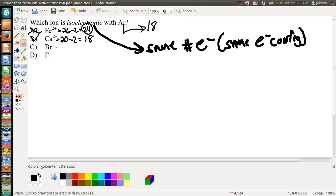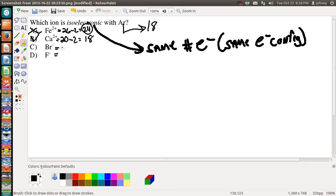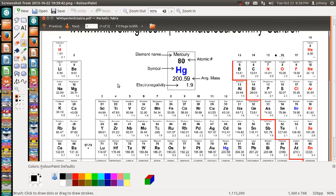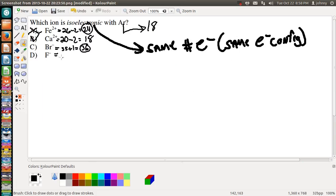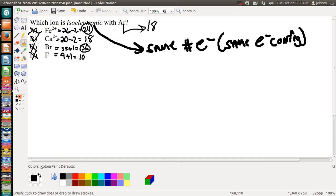So just to go ahead and show you how to keep on figuring out isoelectronics, just look up the number of electrons that the neutral atoms have. Here we have Br. Br has 35, but notice it has a negative one, and the reason why it's negative one is it has an additional electron, so this one has 36, definitely not 18. Fluorine, if you look, fluorine has nine here, and it's a negative one charge, so it's got one additional electron which gives it 10. So the only one that actually is going to work out for us is the Ca²⁺.